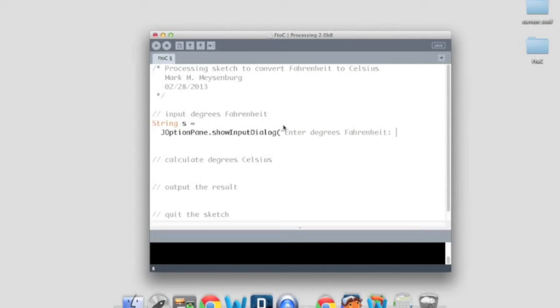By the way, all these things like methods and parameters and return values, all those things will be talked more about in chapter three when we talk about using objects. So if it's not clear to you now, just be patient and it will be.